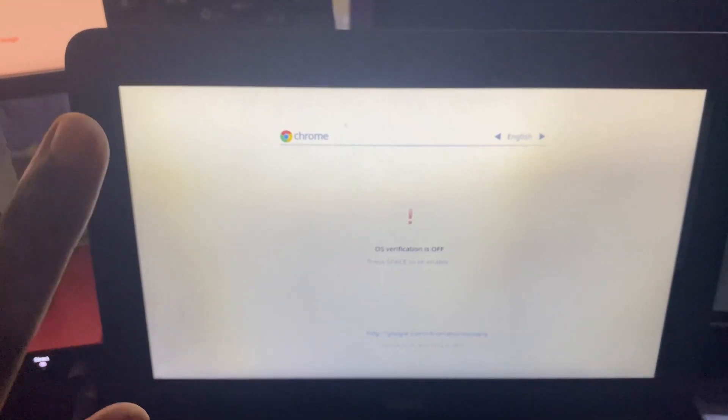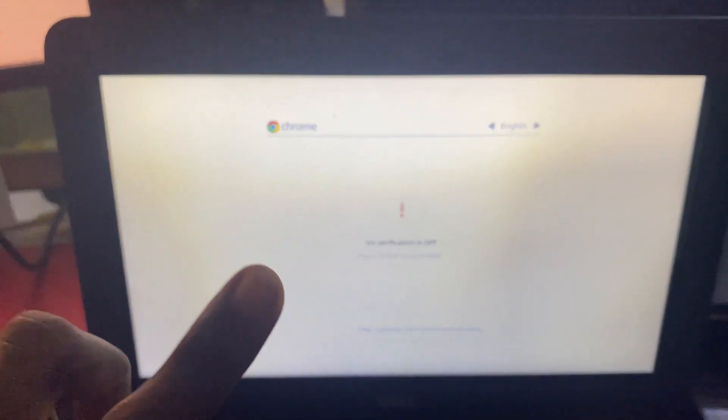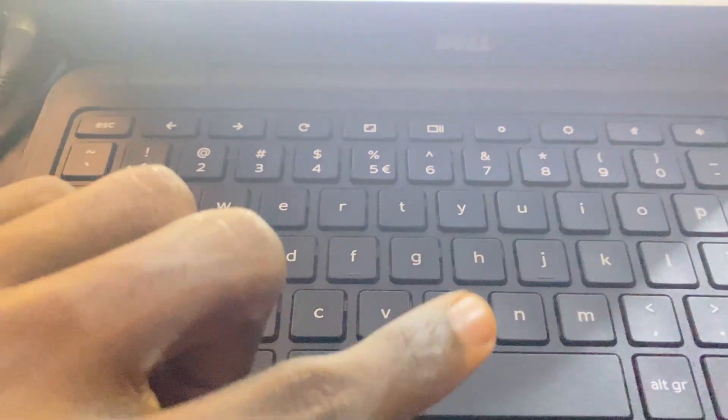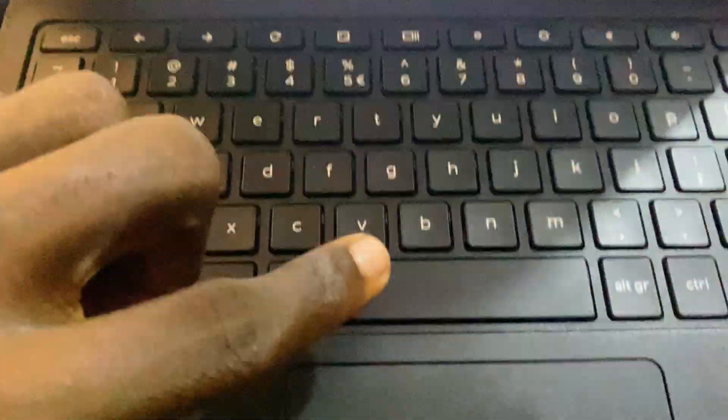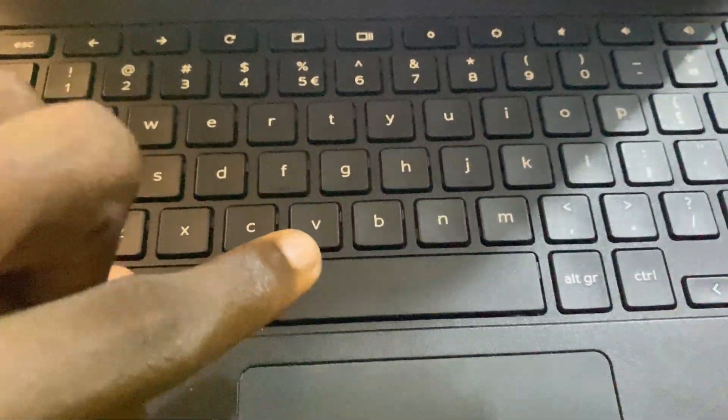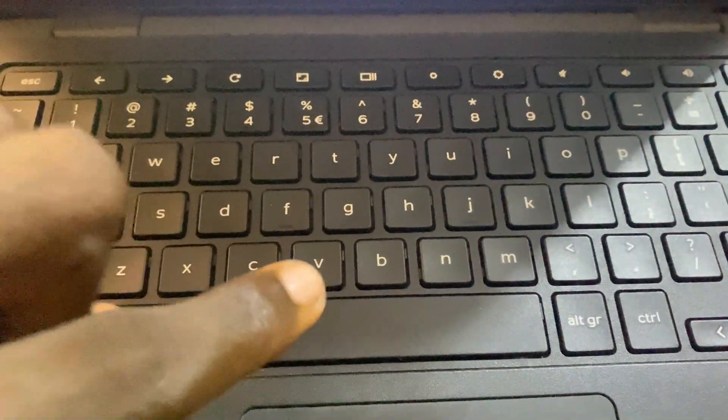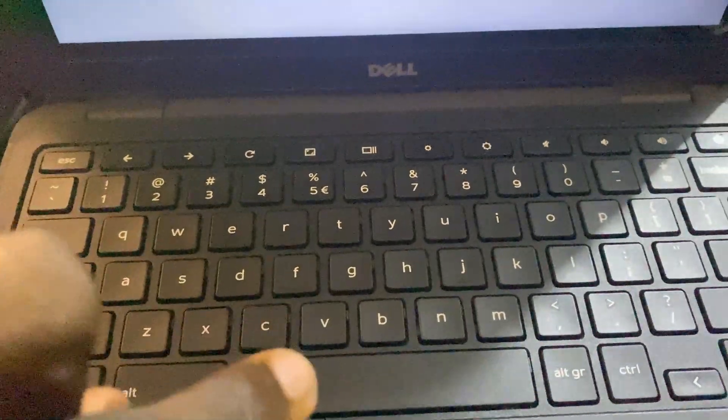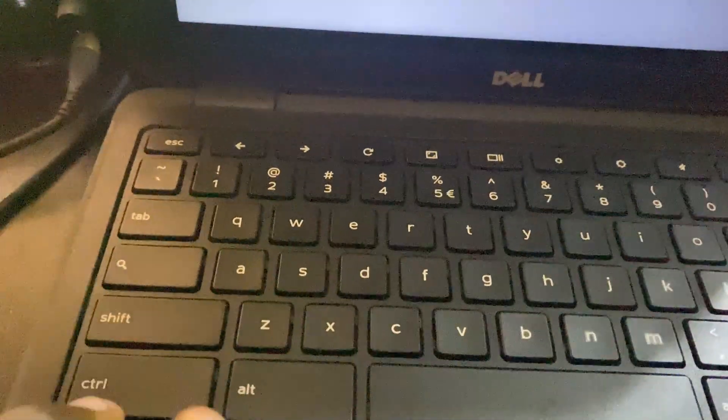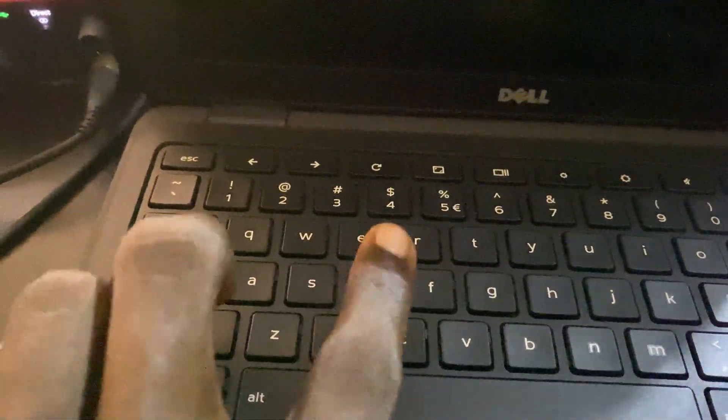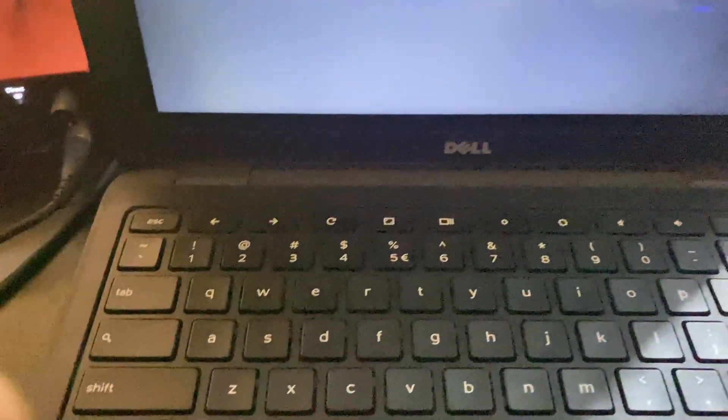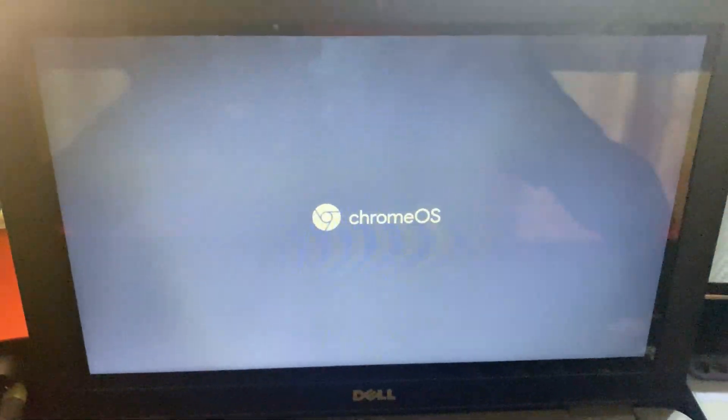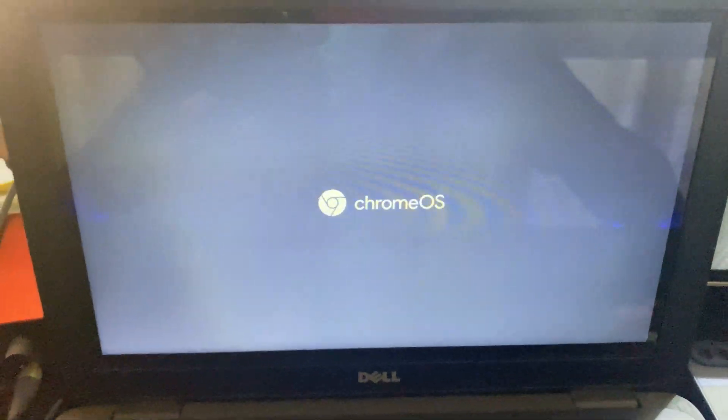However, what you never want to do on this screen is hit the spacebar. It's going to delete everything you have. So what you want to do when you get to this screen each time is either hit Ctrl+D to get into your Chromebook or just wait for it to get into Chrome OS itself.